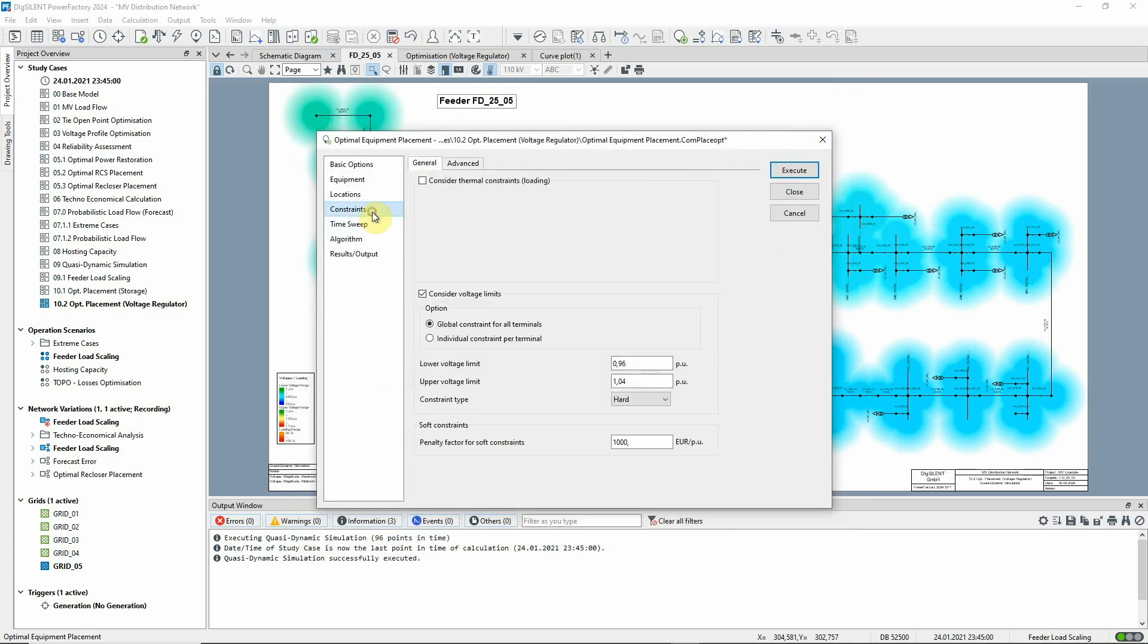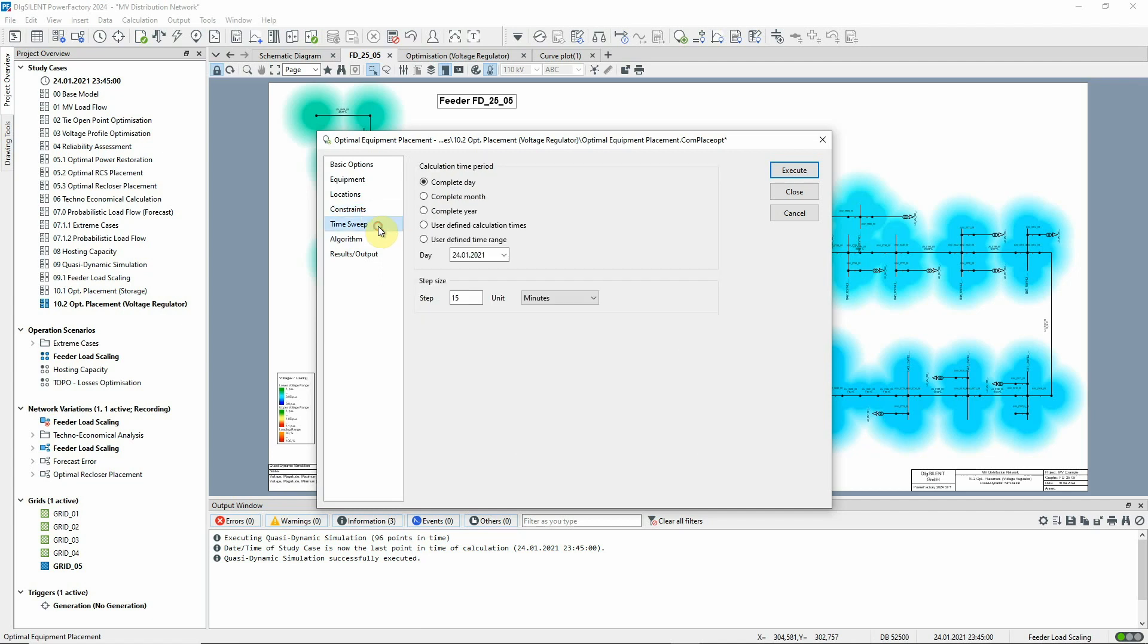On the constraints page of the command dialog, we specify the required upper and lower voltage limits. On the time sweep page, the command is configured to carry out the calculation for a single day using a time step size of 15 minutes.